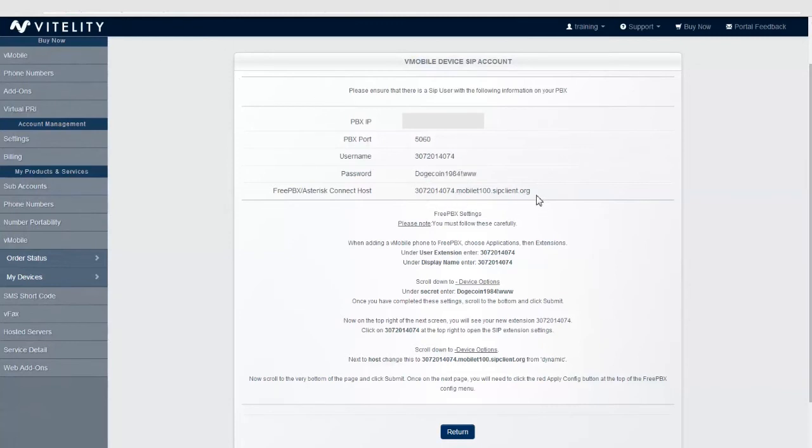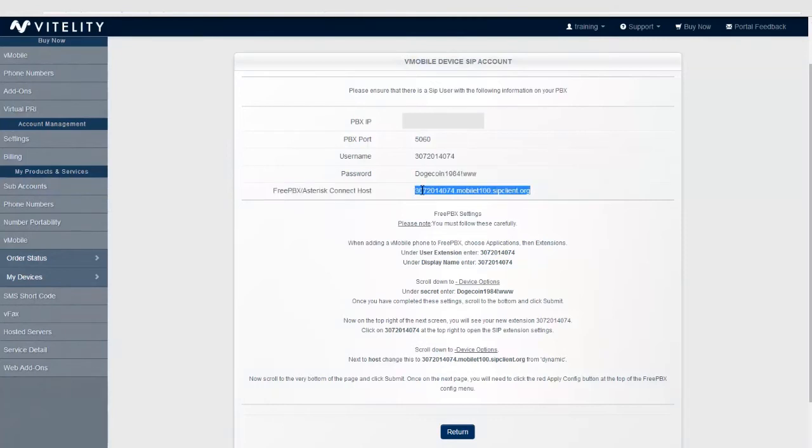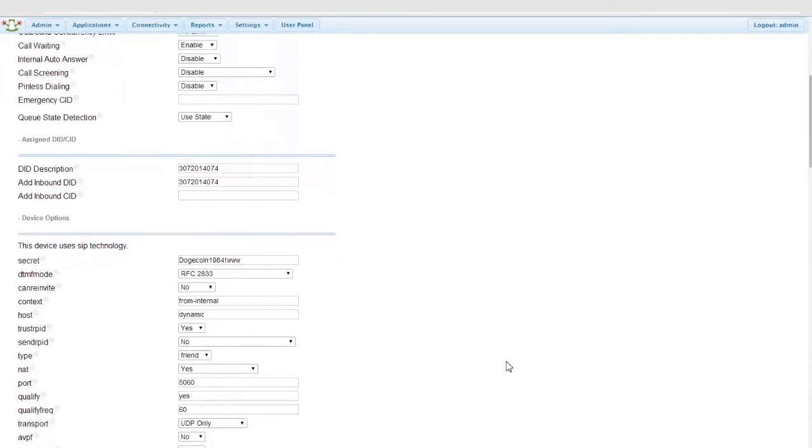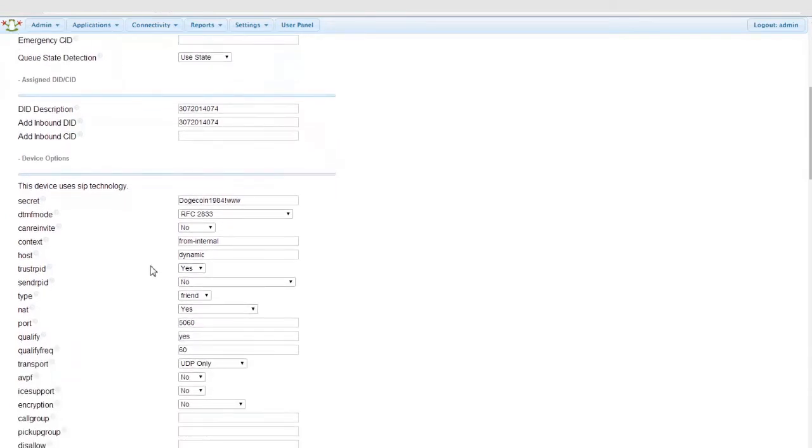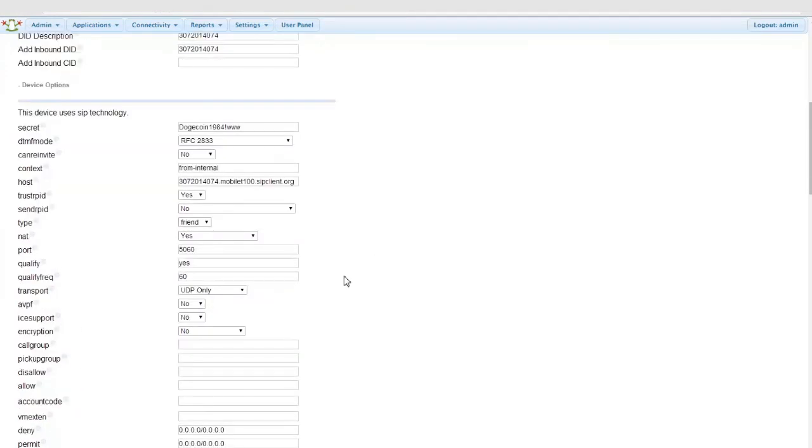The next part is the host. This is extremely important. This is how your system understands how to communicate with the device. It knows where to locate the actual V-Mobile device. If you scroll down here, we'll see host. Need to define that.